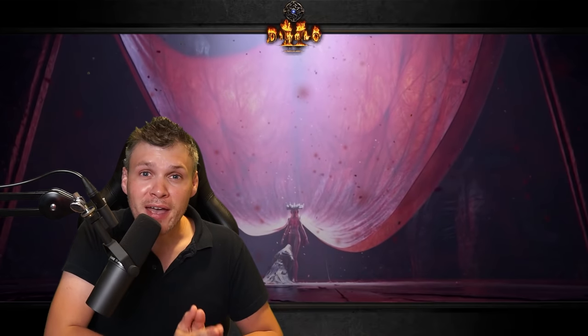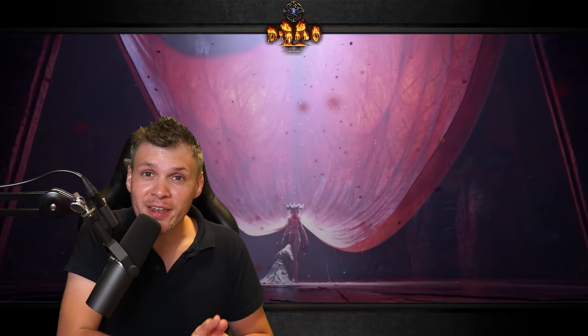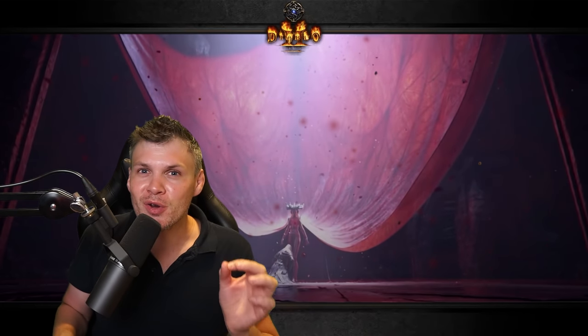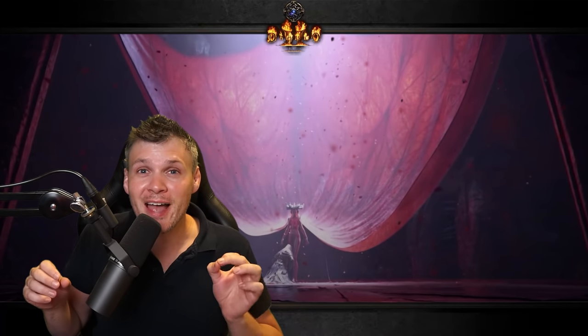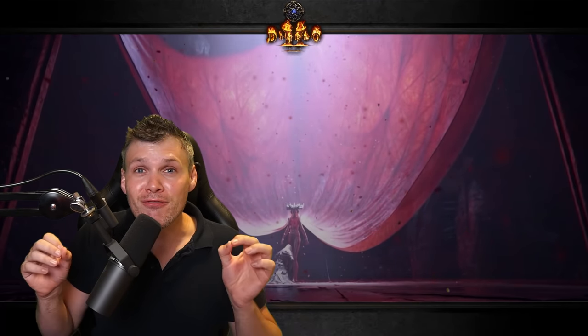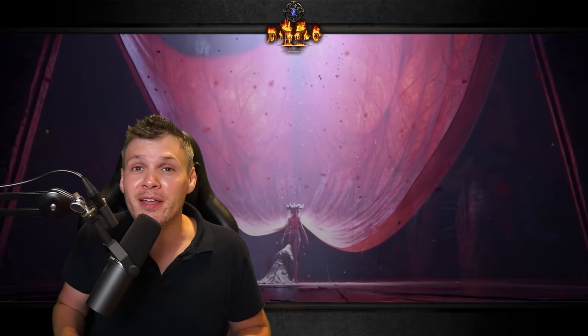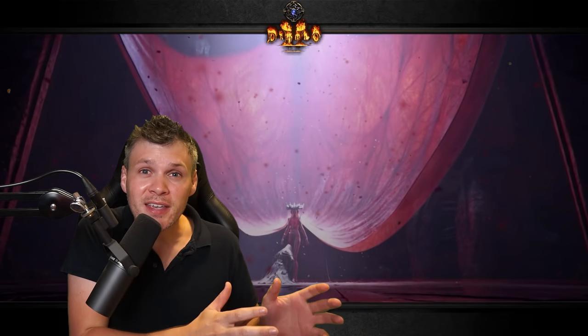I'm going to run through the MaxRoll build planner. Yes, you heard that correctly. Diablo 2 now has a freaking build planner. This is the coolest thing ever.